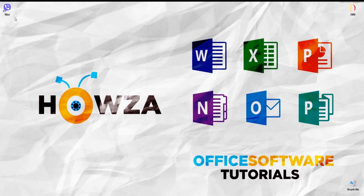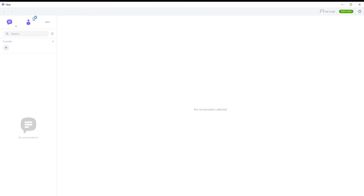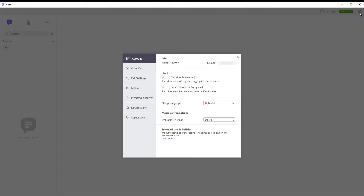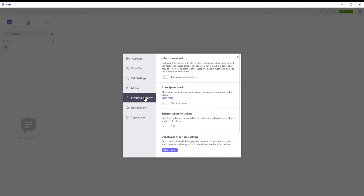Open Viber app. Click on the settings icon at the top right corner of the window. A new window will open. Go to Privacy and Security. Go to Silence Unknown Callers option. Turn the switch on to enable it.